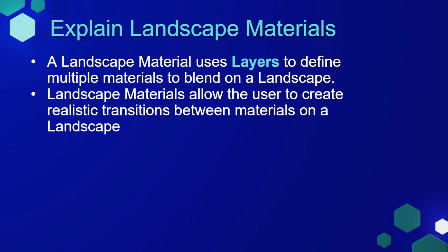A landscape material uses layers to define multiple materials that can blend on a landscape. Landscape materials allow the user to create realistic transitions between materials on a landscape. For instance, a transition between sand or rock to something like grass or gravel. This allows you to create very realistic and immersive levels.